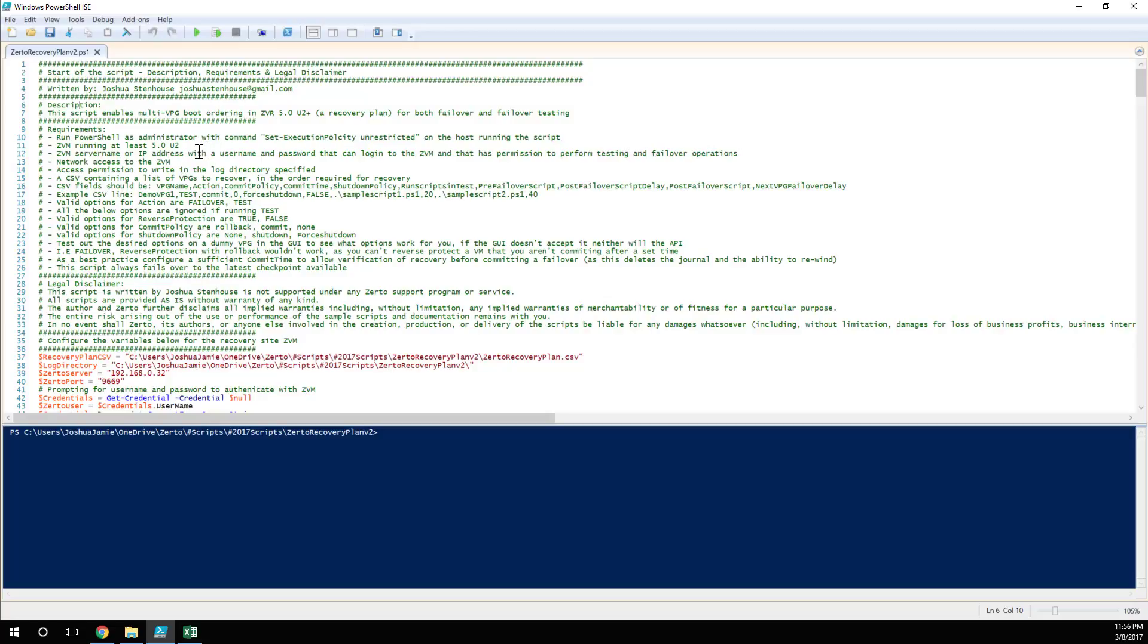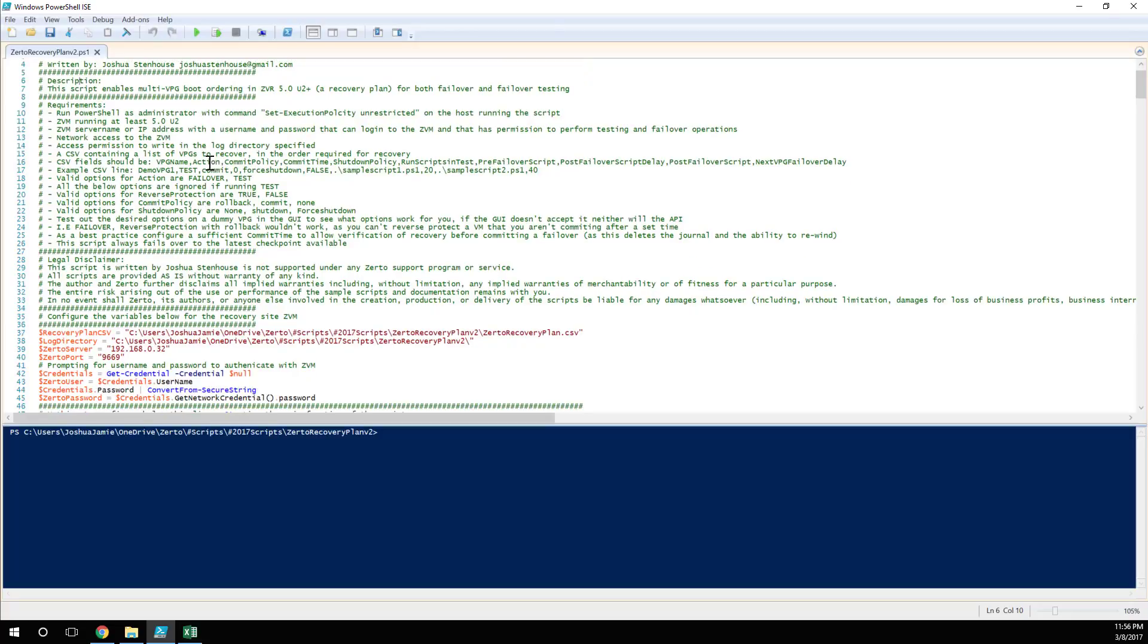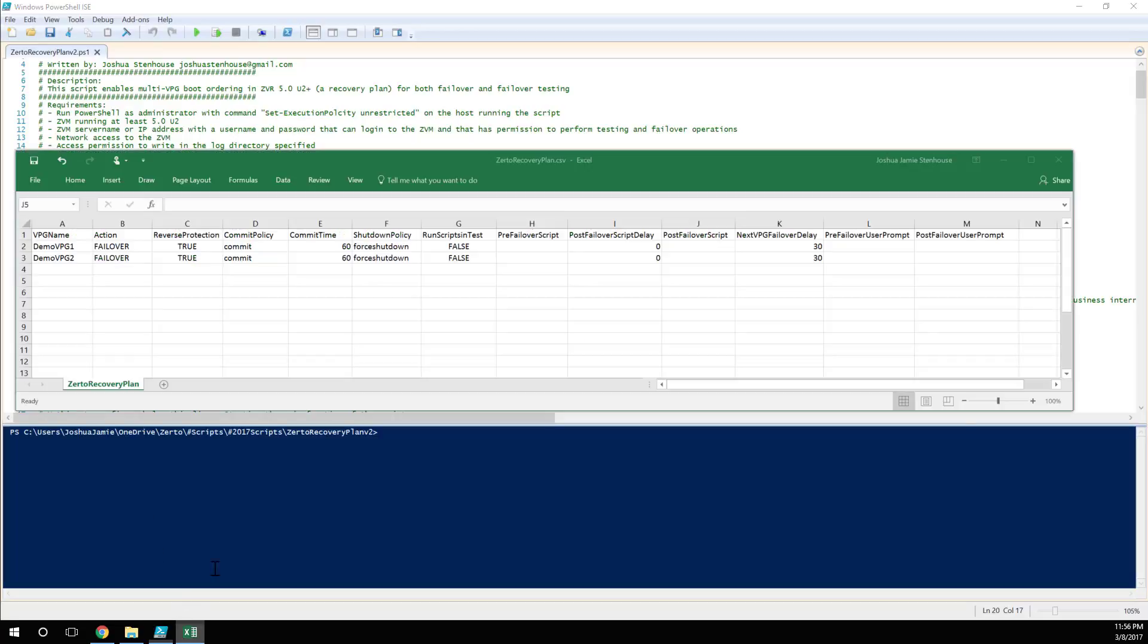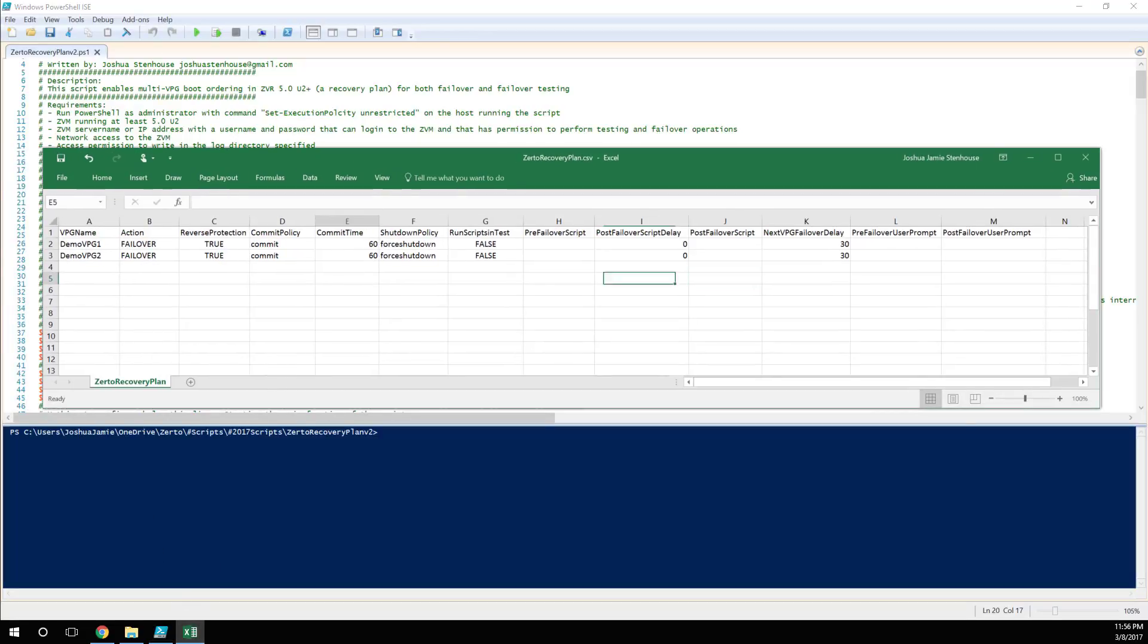Of course you need access to the Zerto Manager, a username and password that has permission to be able to actually perform a failover test, and we're going to create a CSV to specify all the Protection Groups that we want to actually failover in the order that we want to failover. So all the requirements, the values that you can and can't use are spelled out in the start of the PowerShell script that you see here. But let's actually just show you what I mean by this CSV.